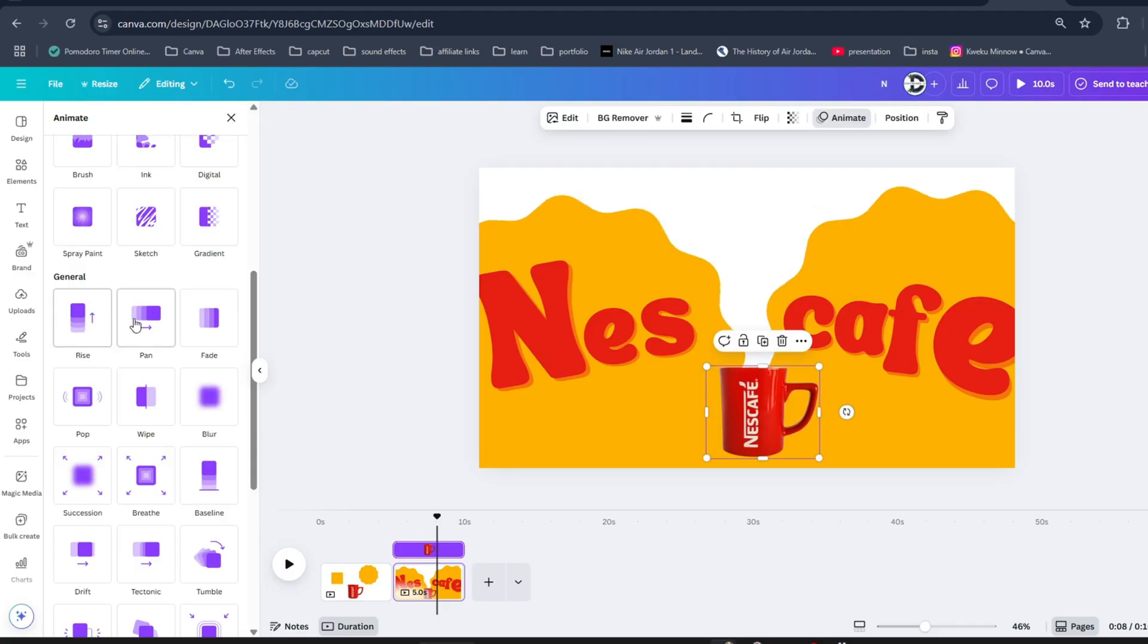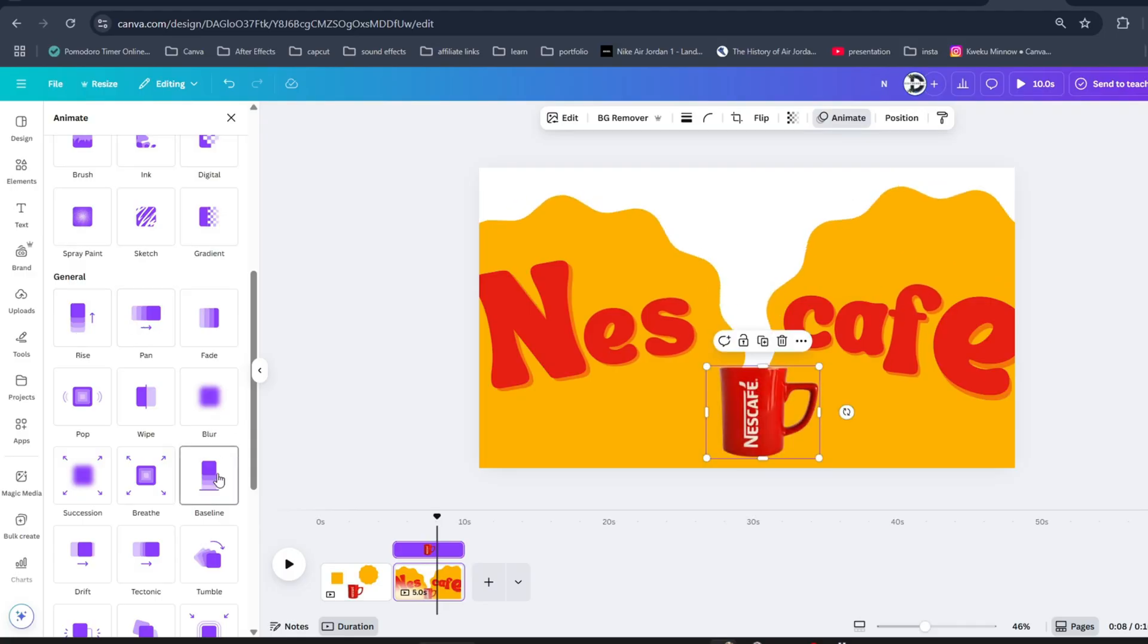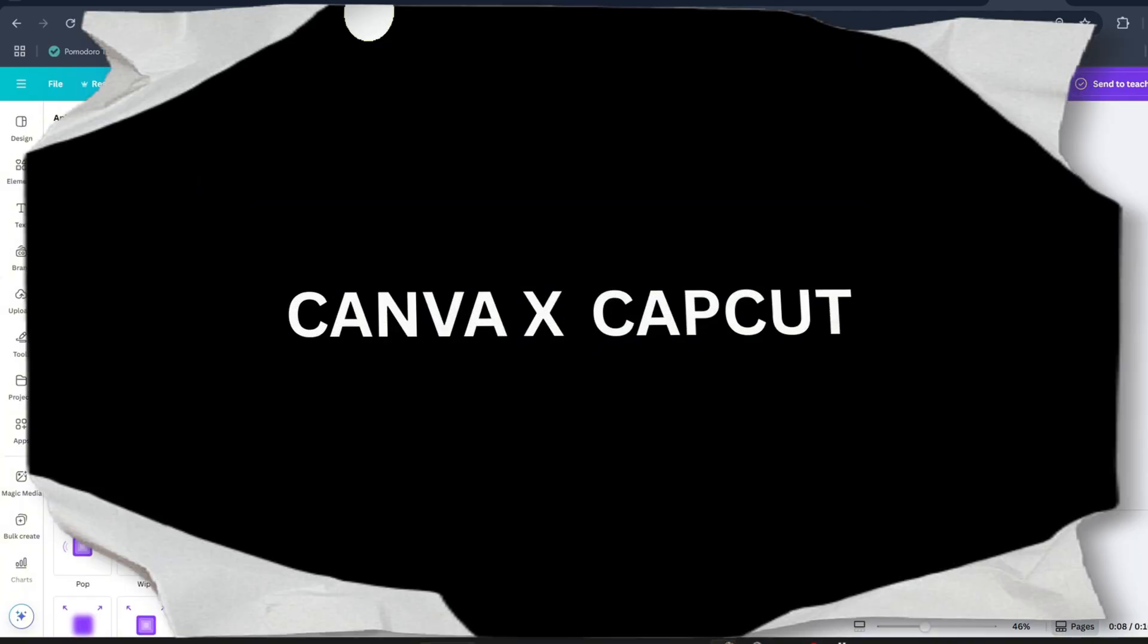And your design is ready. And if you want to learn how I created this video then make sure you check this video on my channel.